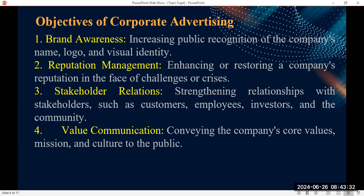Number two, an objective of corporate advertising is to manage reputation. Your reputation has been good since 1976 — your products are of high quality and customers keep saying they are good. To ensure that these trends continue and even improve, you need to do what we call corporate advertising to manage that reputation, enhancing or restoring a company's reputation in the face of challenges or crisis.